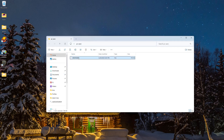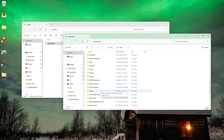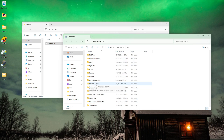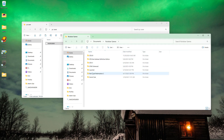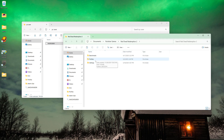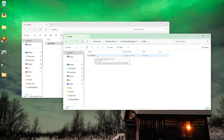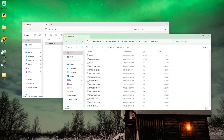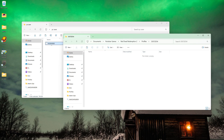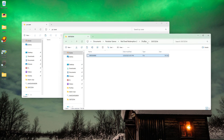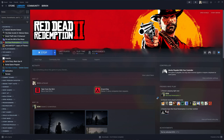This is our Red Dead Redemption 2 PS4 save, ready to go for PC. Now to transfer this over, you're going to want to open your Documents folder. Scroll down and find Rockstar Games — it'll be a folder. Inside of there you should find Red Dead Redemption 2, and then you should find a folder called Profiles. If you want to back up your profile, now's the time — I'll copy this folder and save it somewhere else. If we go in there, all we need to do is delete everything, copy this file over, and then we can launch the game.